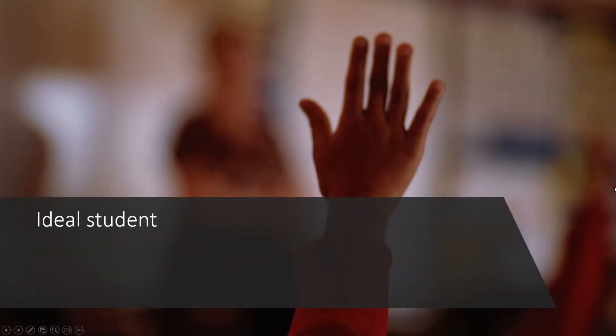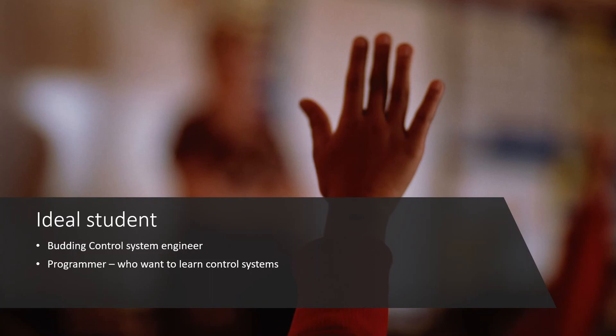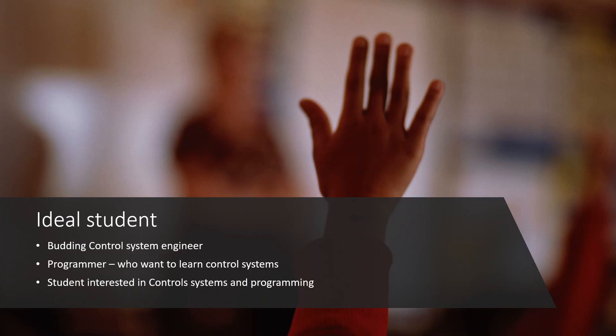The ideal student for this course is a control systems engineer who wants to expand their current skills, or a Python programmer who wants to learn control systems through Python, provided they have basic control system simulation knowledge.